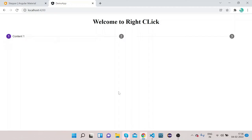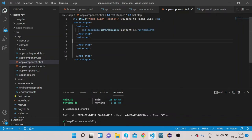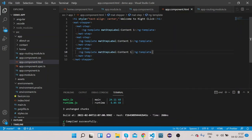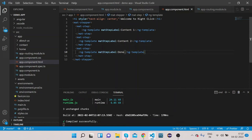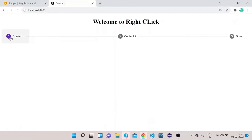Now let's add labels to the other two mat-step elements as well. Copy the ng-template label block, paste it into the second step and change the label to Content Two, and for the third step use Done as the label to indicate it's the final step. Let's go back to the UI — you can see Content One, Content Two, and Content Three.